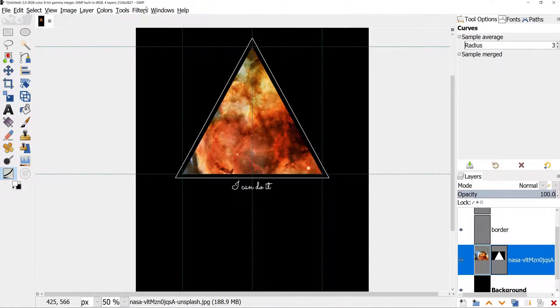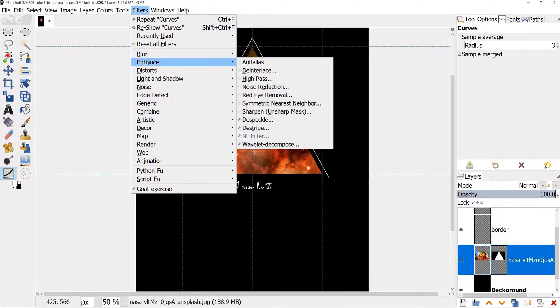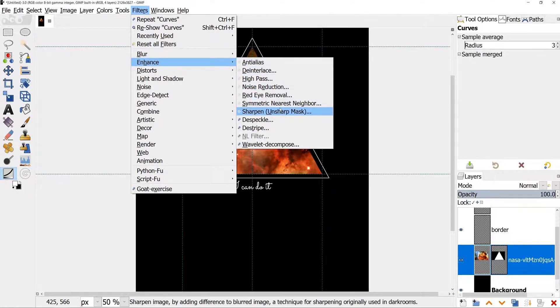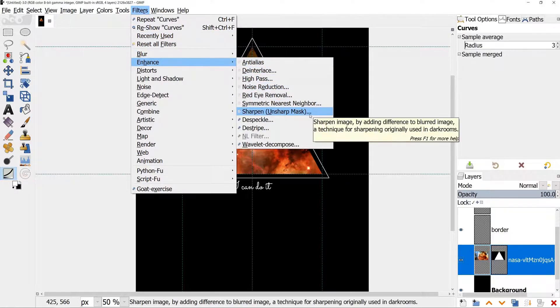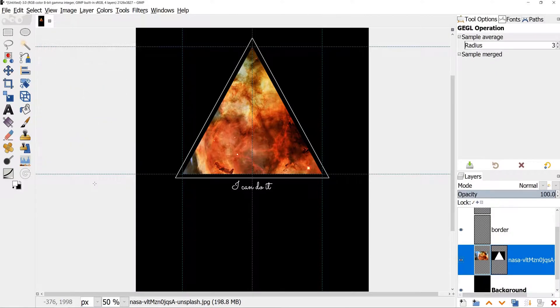Now let's add a touch of sharpness. Go to Filters, Enhance, Sharpen, Unsharpen Mask. Enter 3 for radius, 0.5 for amount.